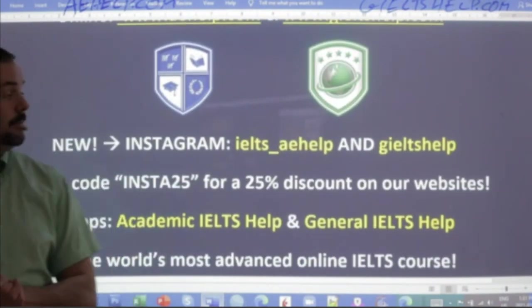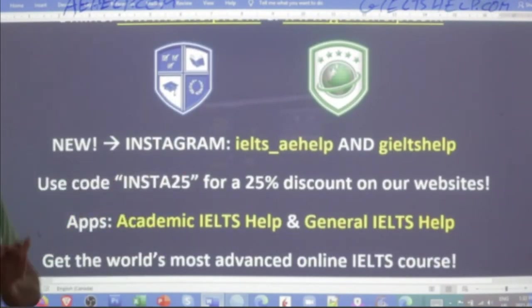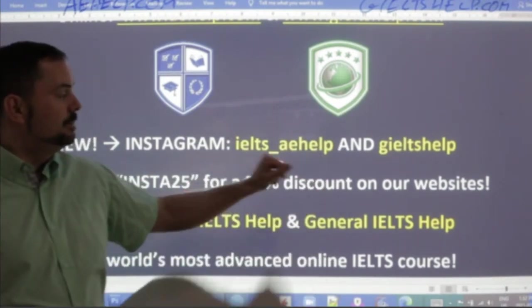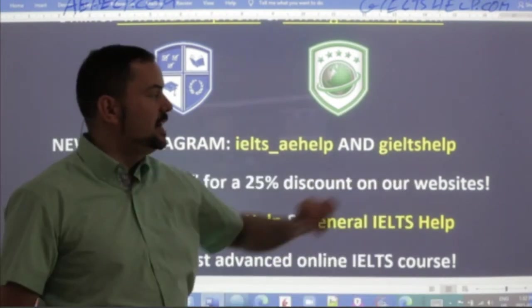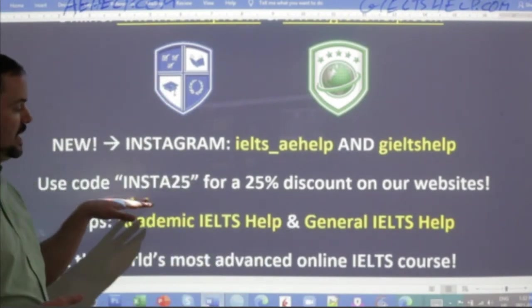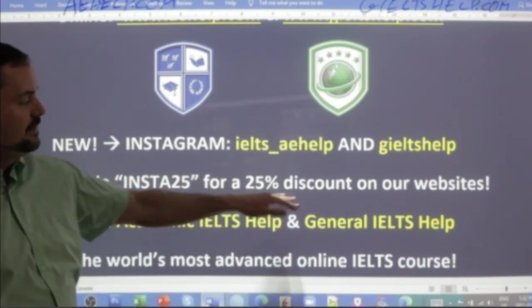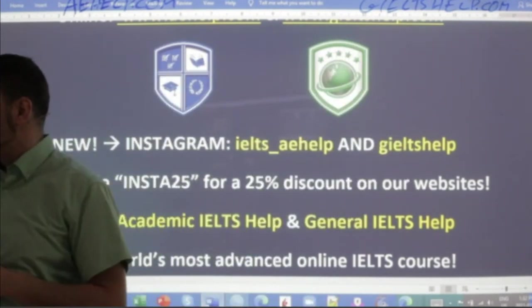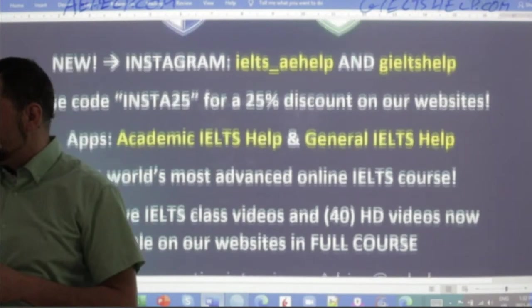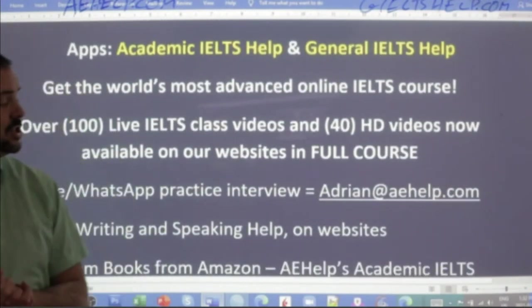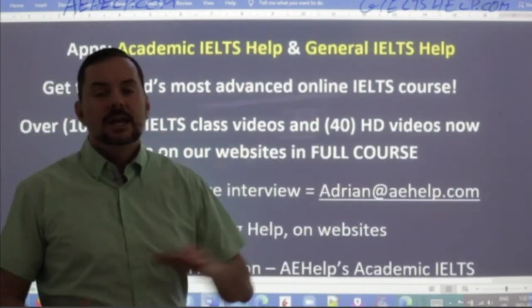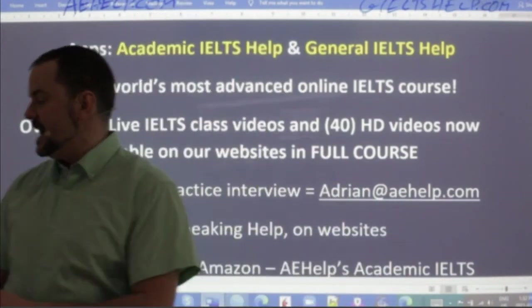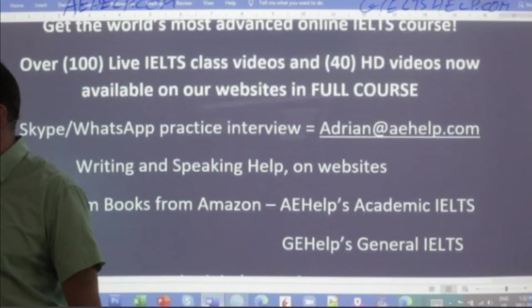This week we're still promoting our brand new Instagram profiles. For academic IELTS, we have IELTS underscore AE help, and for general IELTS we have G IELTS Help Instagram. You can use the code INSTA25 to get a 25% discount on our websites — definitely a good time to sign up. If you have any questions, send me an email to Adrian at AEhelp.com and I will reply within 24 hours.